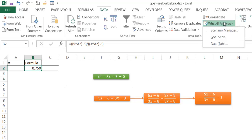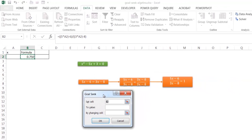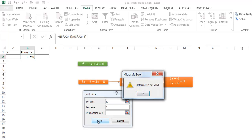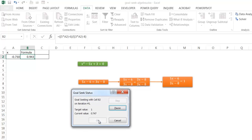So I'm going to go in and go into what if analysis, go to Goal Seek, and what I'm going to do is I want to set cell B2. I want to have that equal to 1 and tell me by changing the value in cell A2 what it's going to be. So I click OK. Let me go ahead and click on cell reference A2. Click OK.